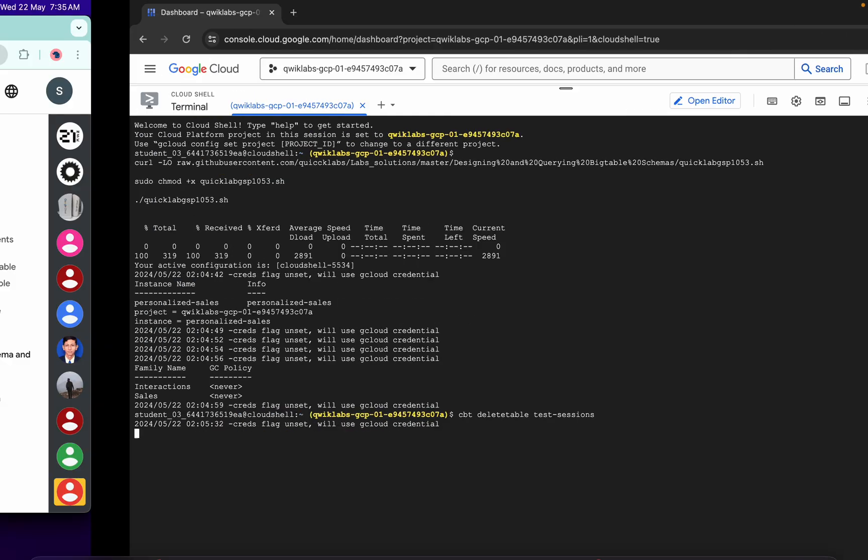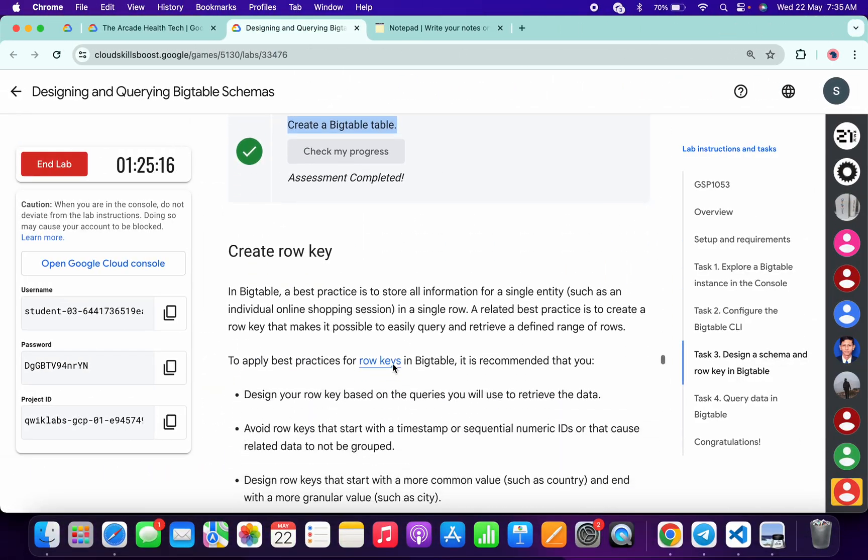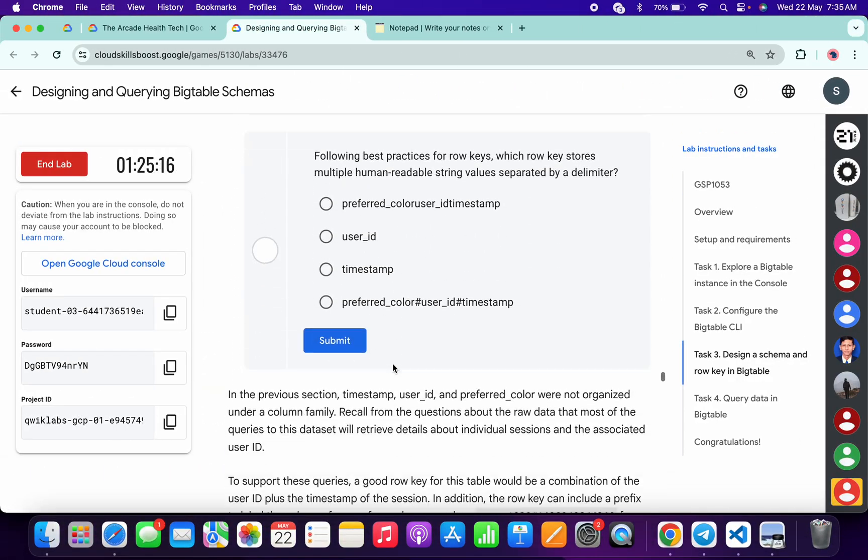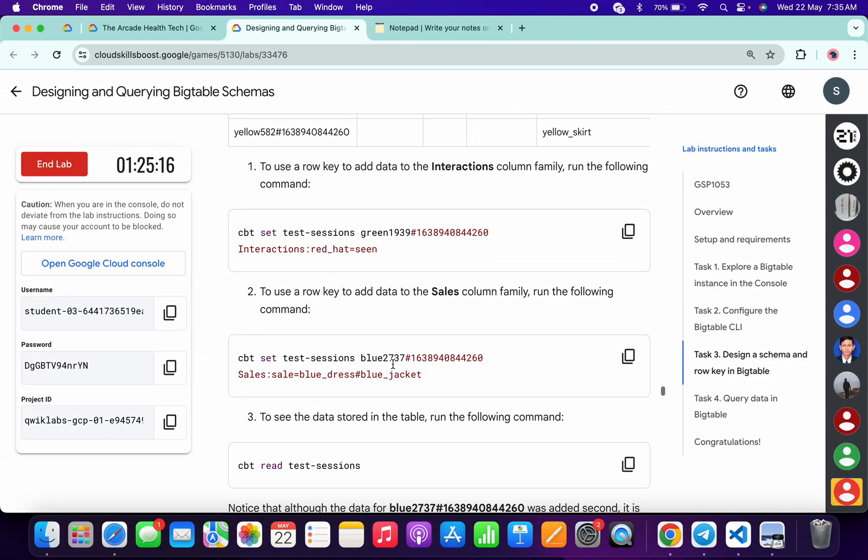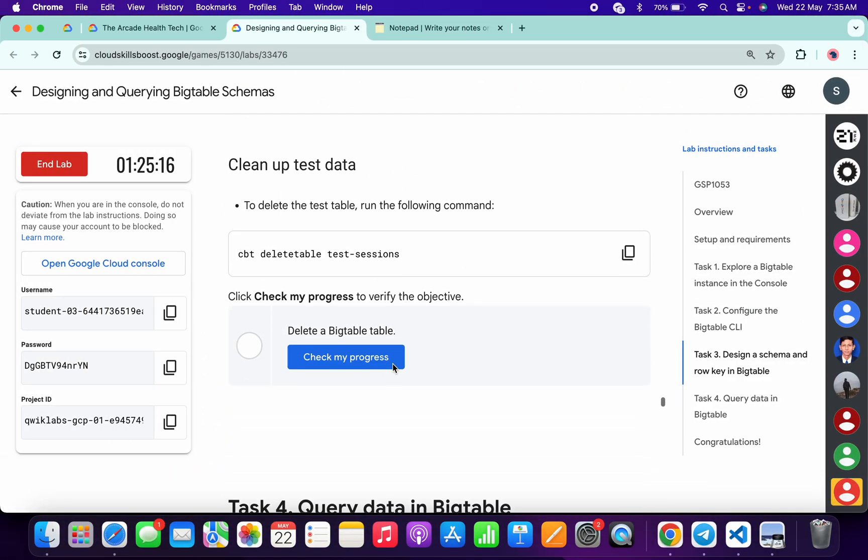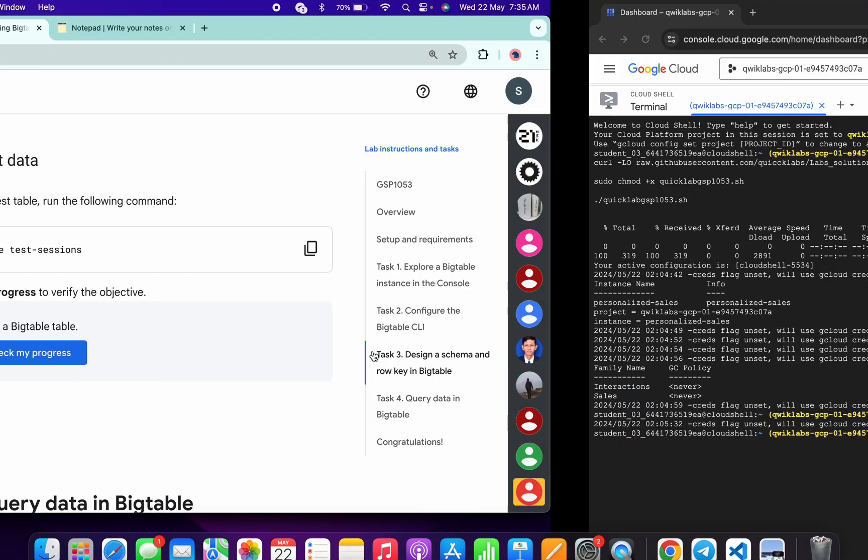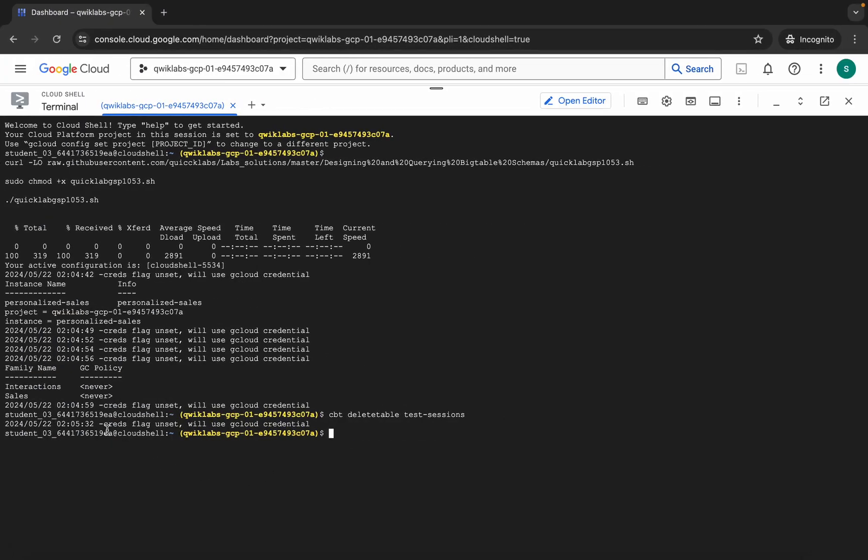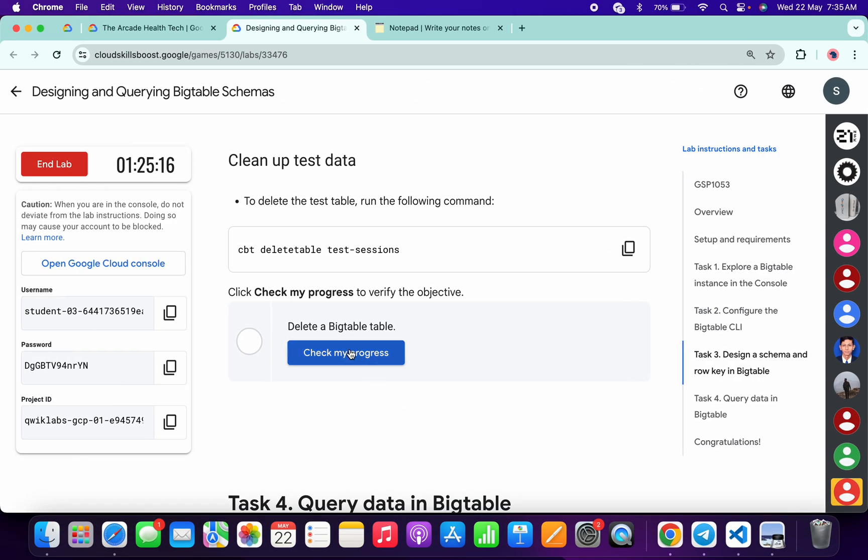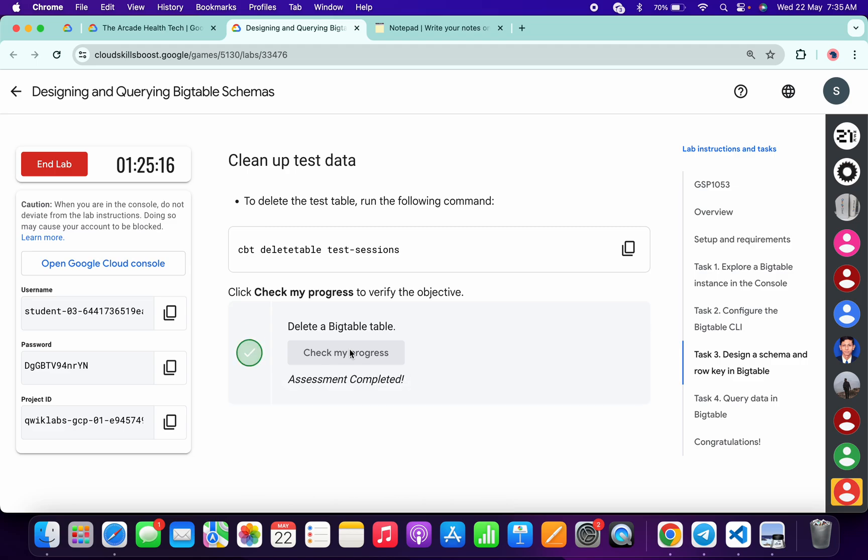Now come back over here, scroll down a little bit, and from here you'll get a second check my progress: delete a BigTable. Now wait, and as you can see this table is deleted. If you click on this check my progress, you will get a green tick over here without any issue.